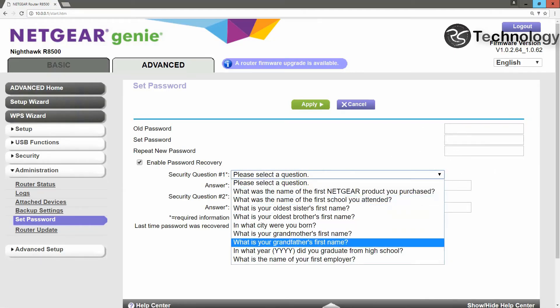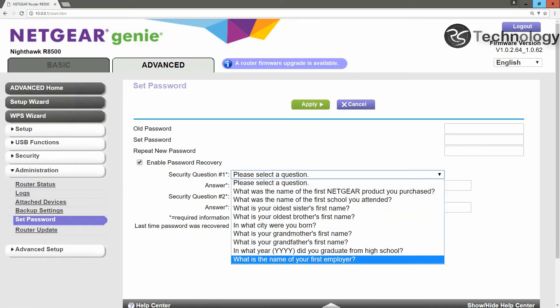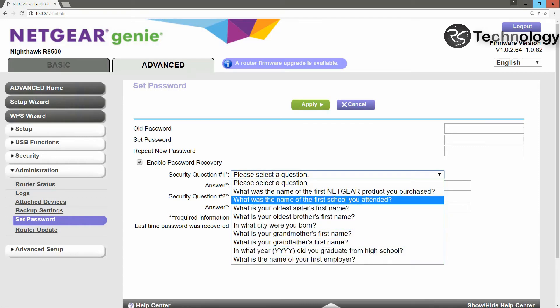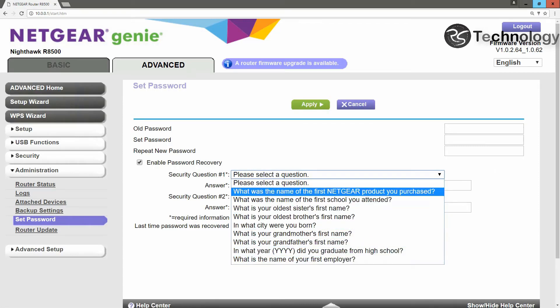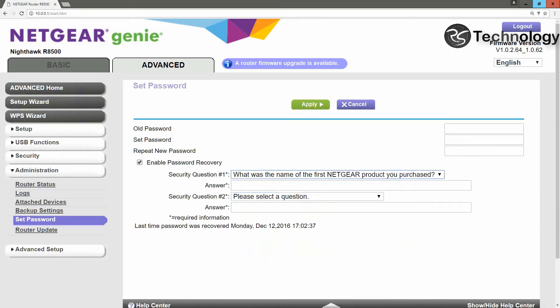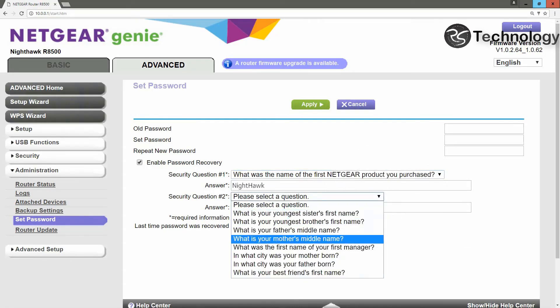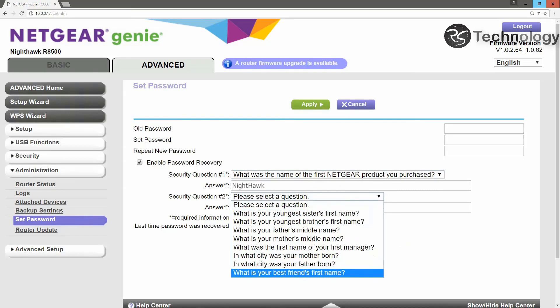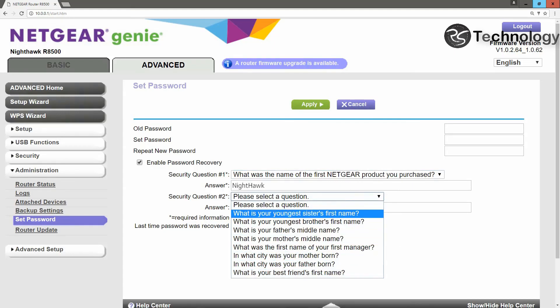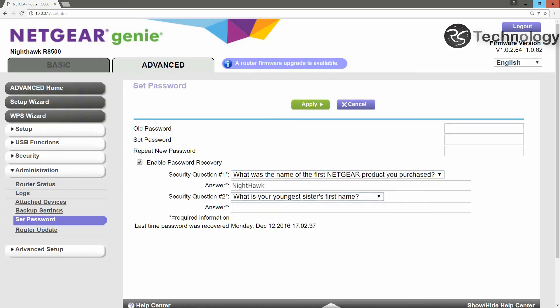Select the question that best suits you, and then type an answer. Select a second question, and type an answer. And click on Apply.